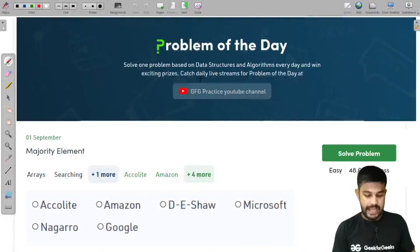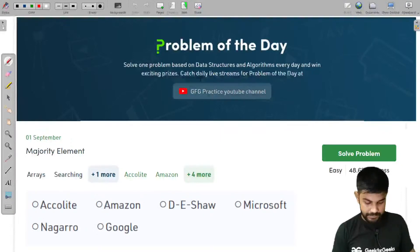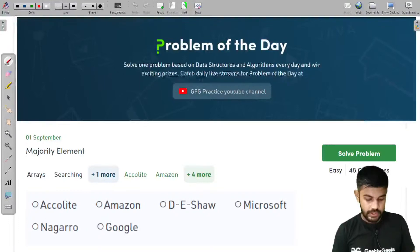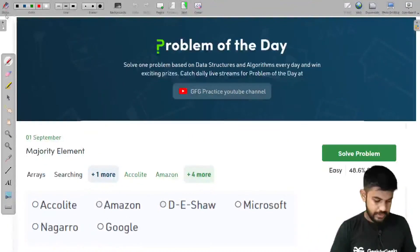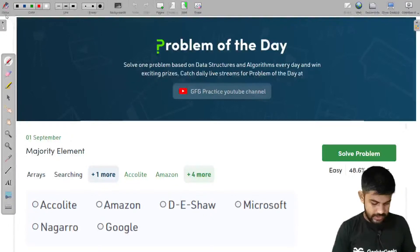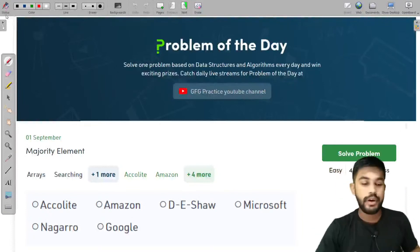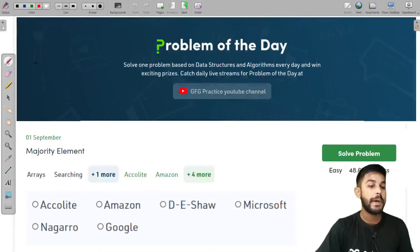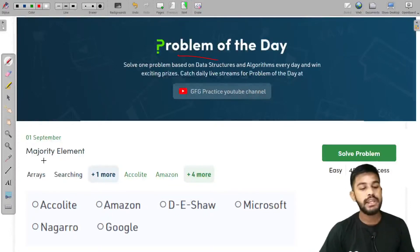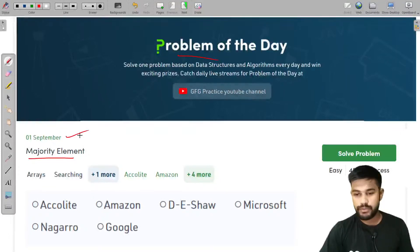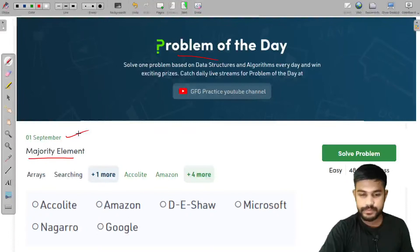Hi and welcome to GeeksForGeeks. We would start right away. Today, welcome to the problem of the day. The name of the problem is Majority Element. It is the problem of the first of September.